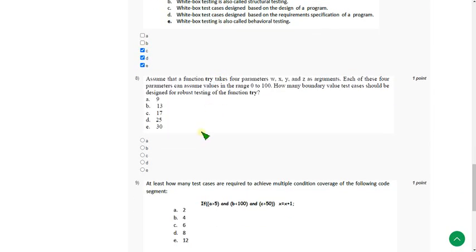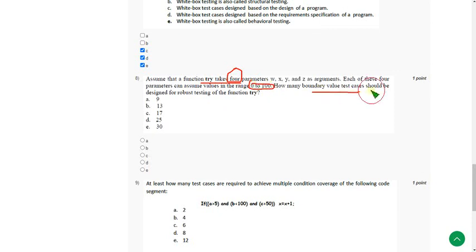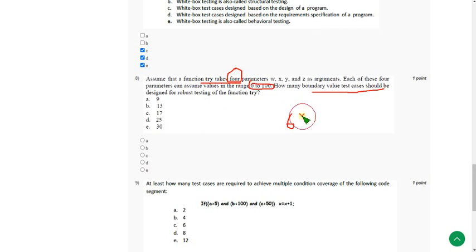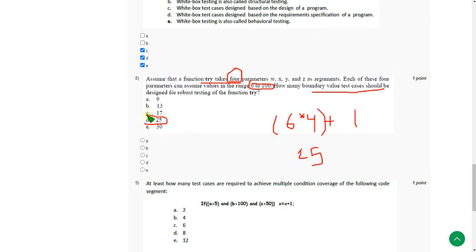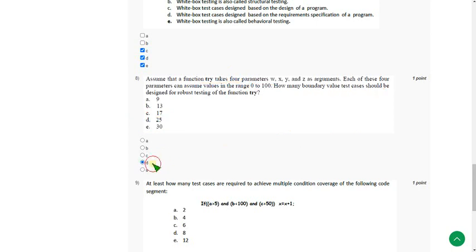And 8th one. Assume that trial function takes 4 parameters. Here it is very important, 4 parameters and the range 0 to 100. They are asking boundary value test cases. So generally there are 6 testing points. So 6 into number of parameters, that is 4. 6 times 4 is 24, plus one additional point. So 25 would be possible answer. So mark option D, that is 24.